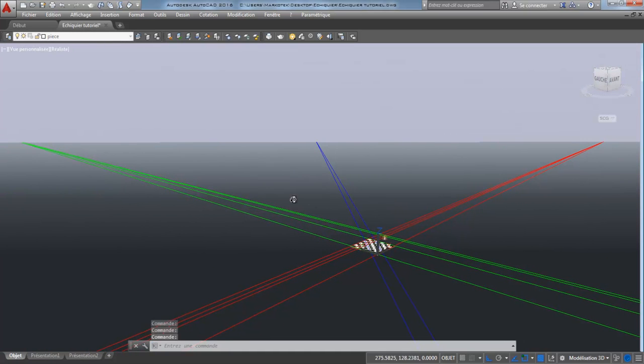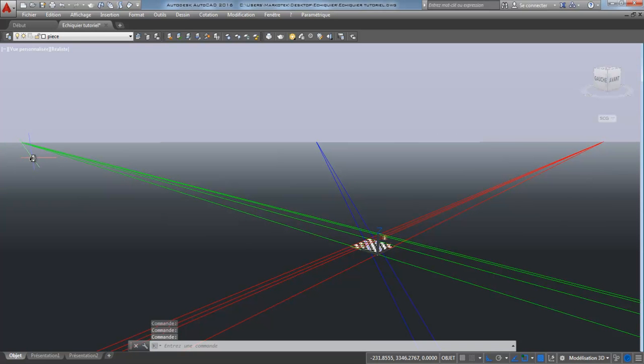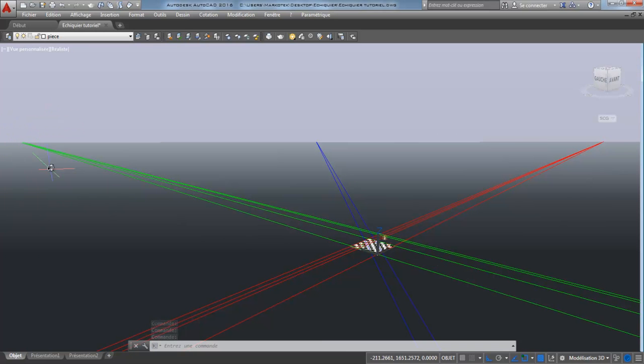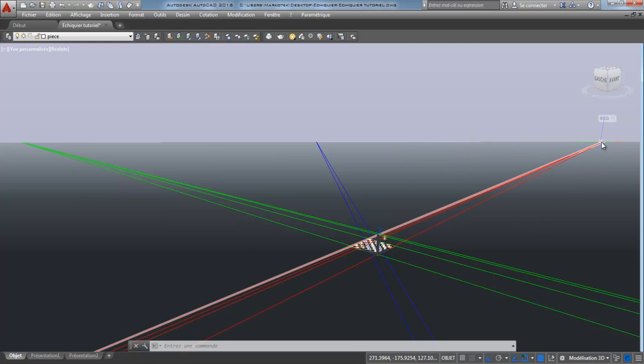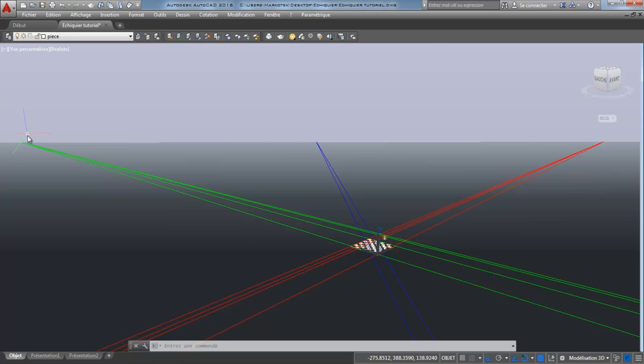Now, we can see that we have this vanishing point here and this vanishing point here. I think that if you use your own computer, those points are going to be more far.